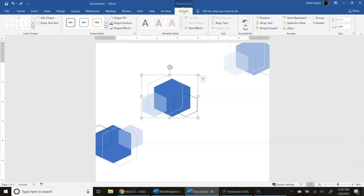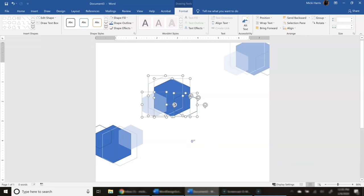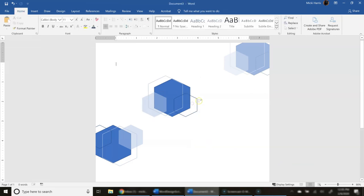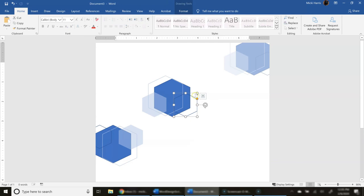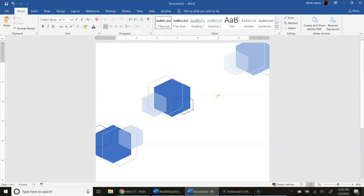So again, back on my format tab, group, I can ungroup. So if I wanted to make any changes to this, I could still do that. Maybe I wanted that a little smaller. So that's a real simple way to create this unique image, just by using shapes. And we just used one shape.